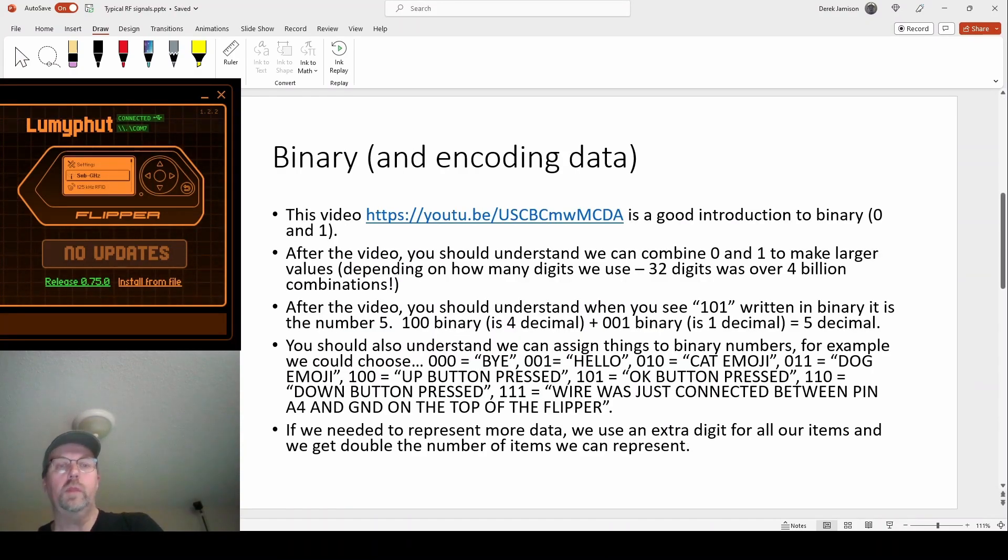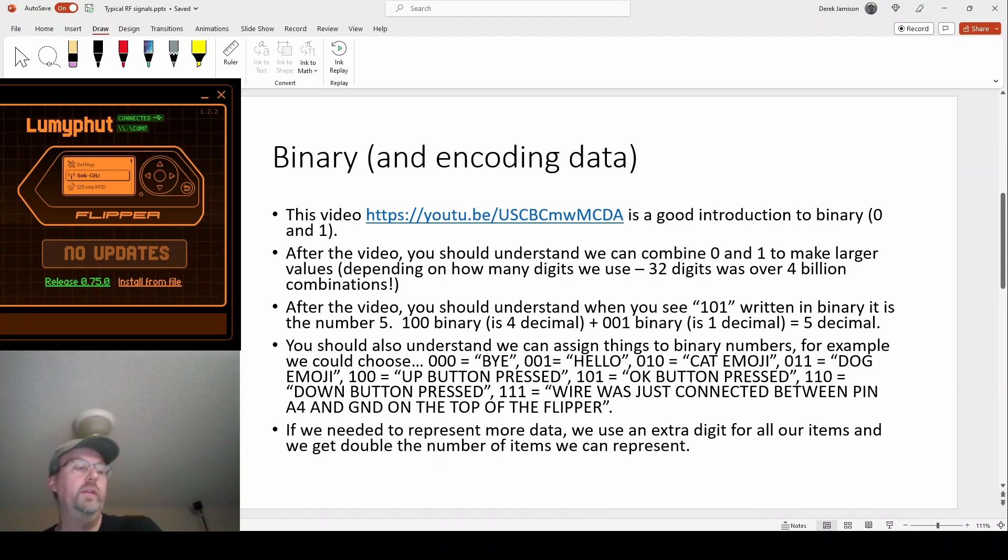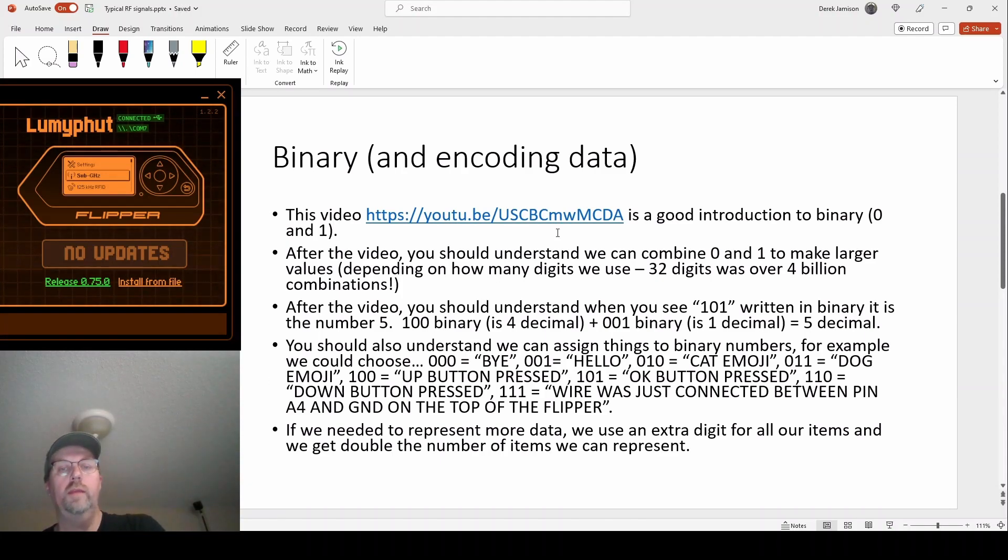The beginning is we have to definitely understand binary and encoding data. If you haven't done much with binary, I highly recommend you watch this video. It's a good introduction to binary.